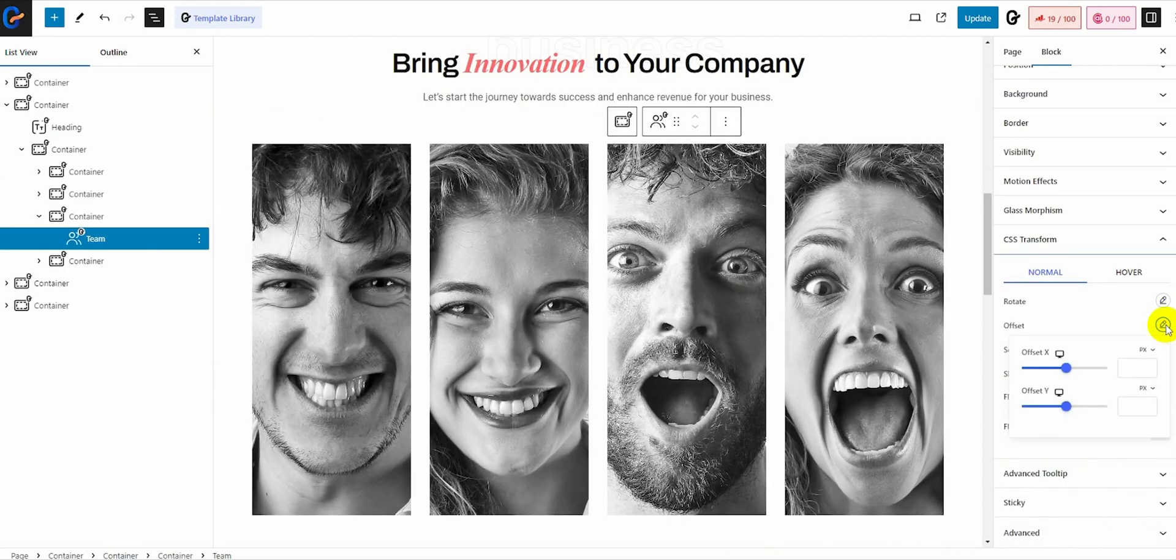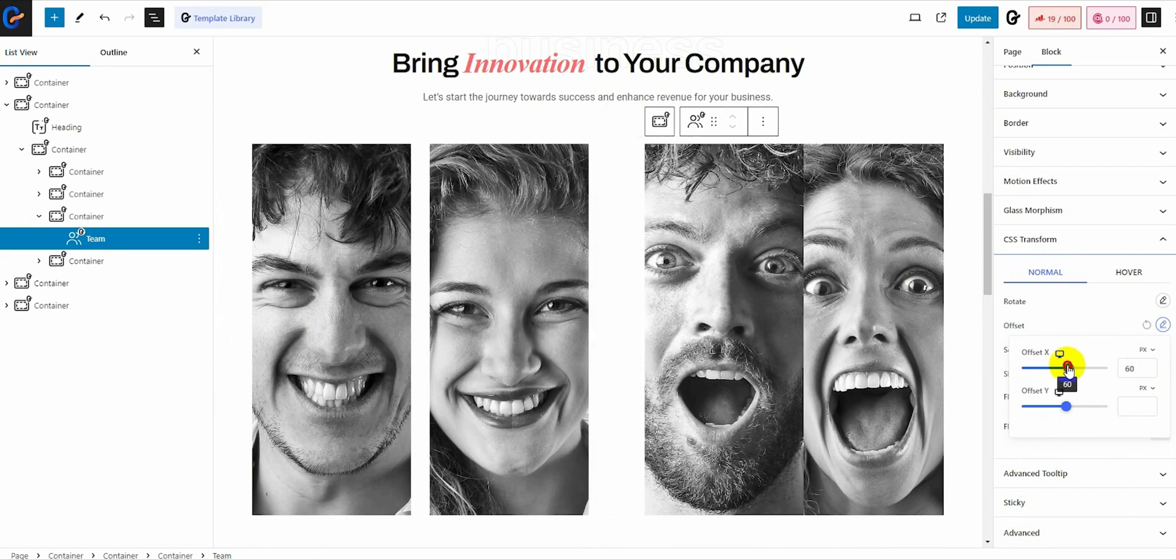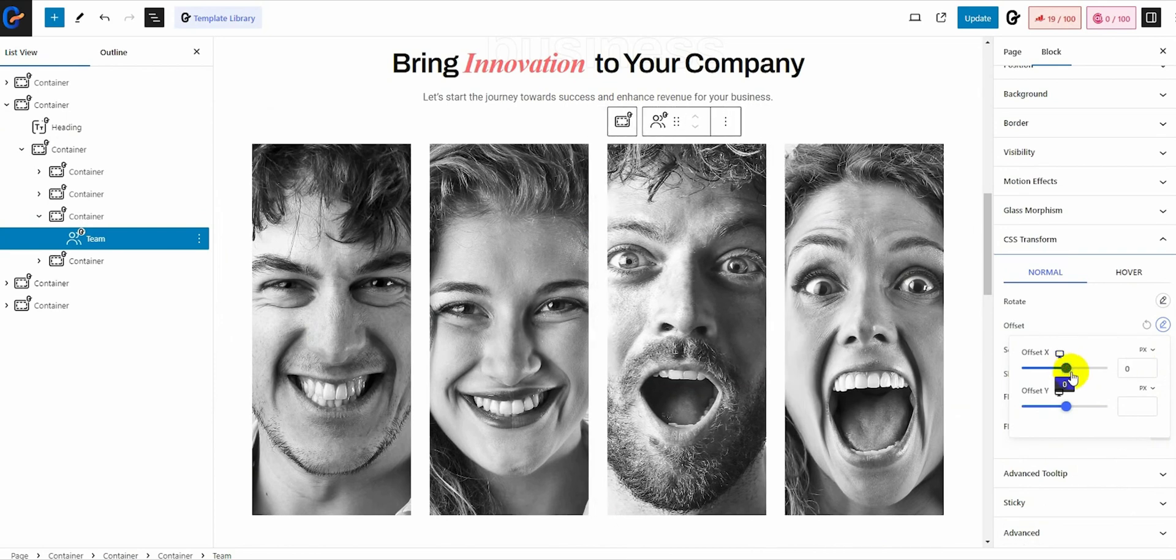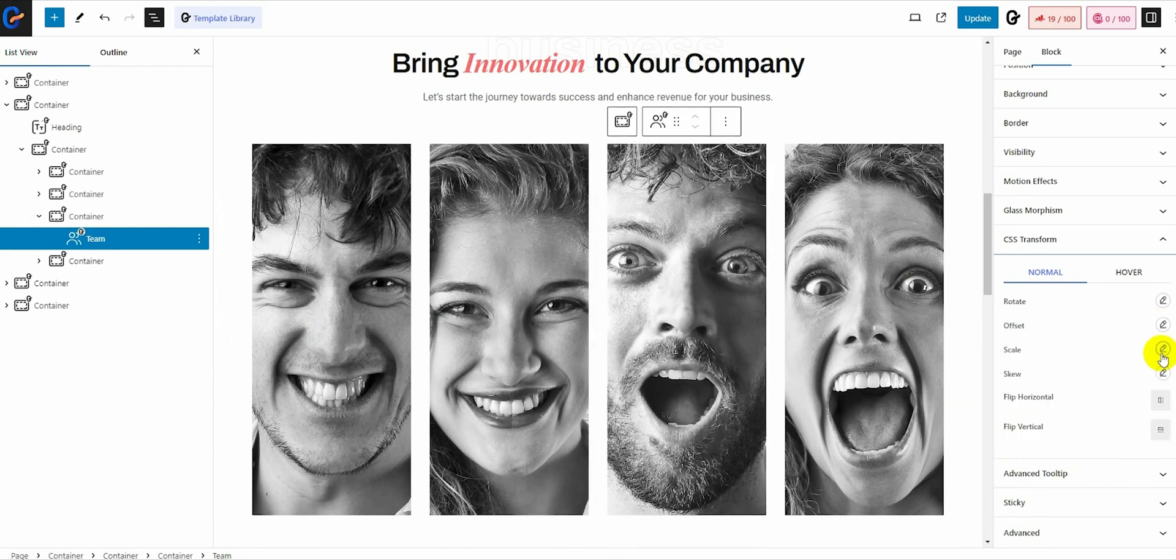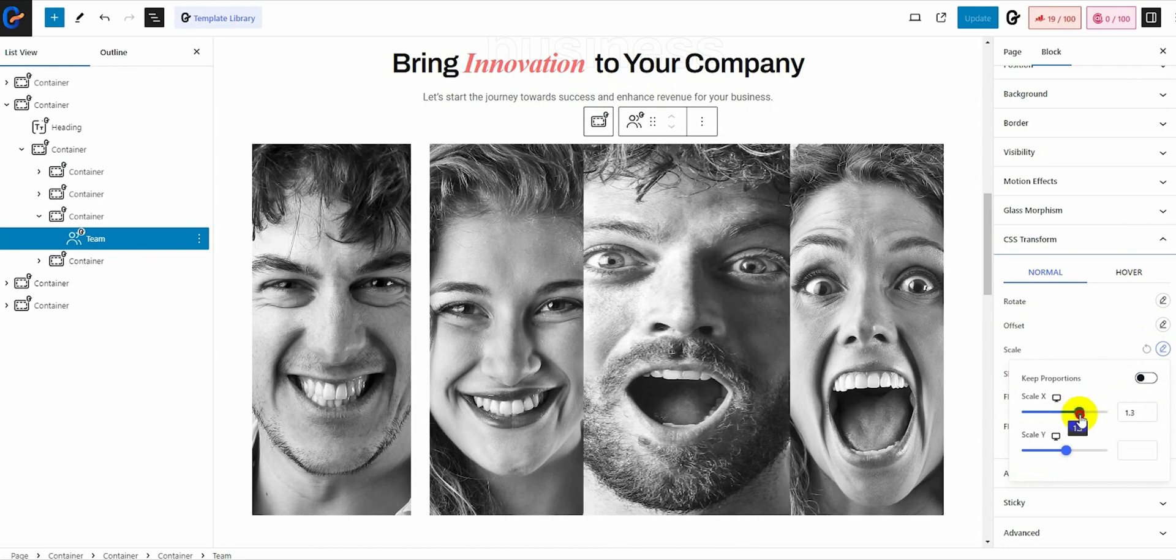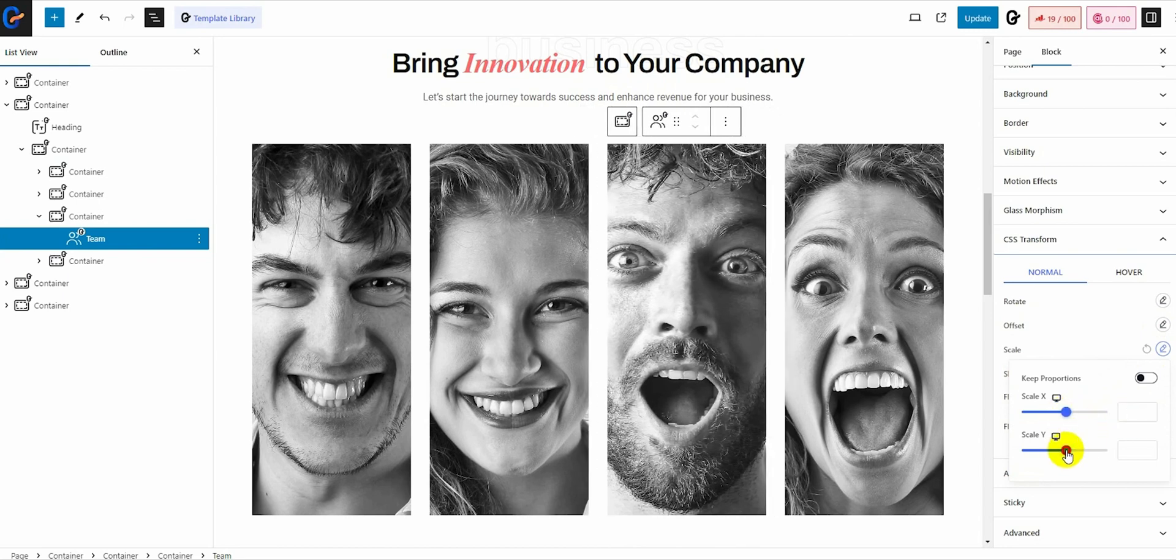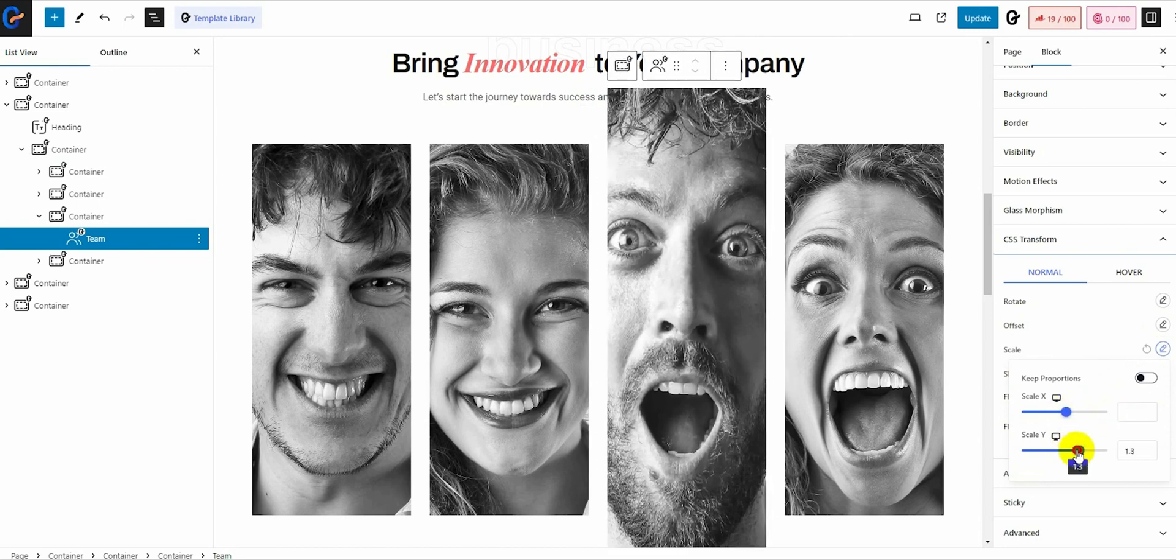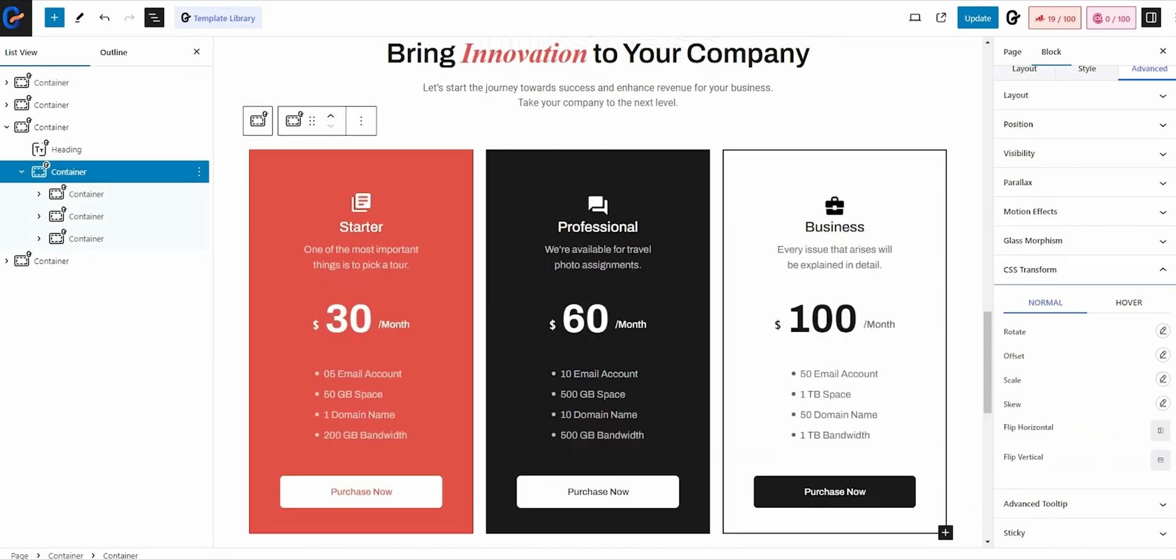Easily add CSS offset properties to any block elements in Gutenberg using GutenKit. You can easily scale up or scale down any element in your design. Individually change the scale in the x-axis and y-axis.